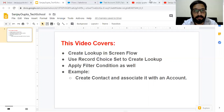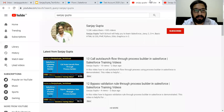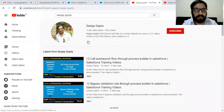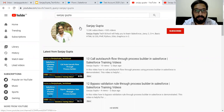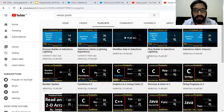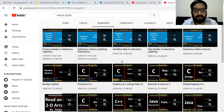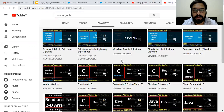Before starting, if you want to follow Salesforce training videos, you can search my name Sanjay Gupta on YouTube and follow my YouTube channel. Here you can find various playlists related to Salesforce and other programming languages.